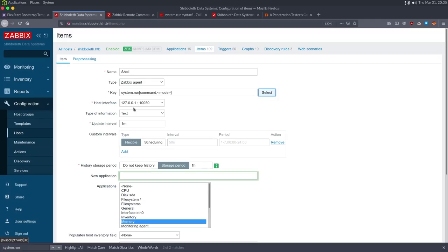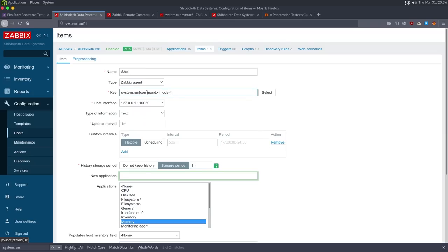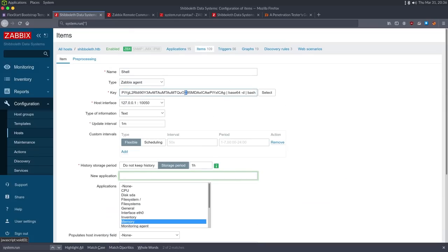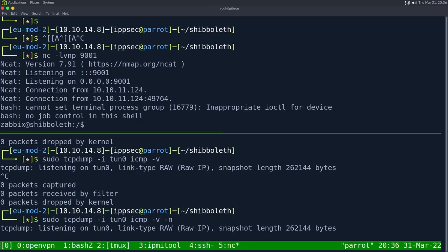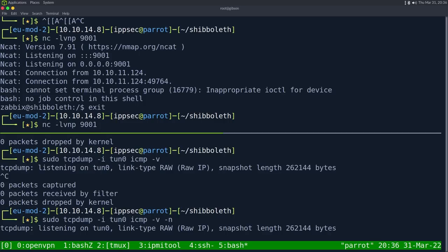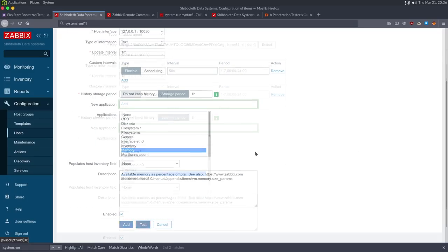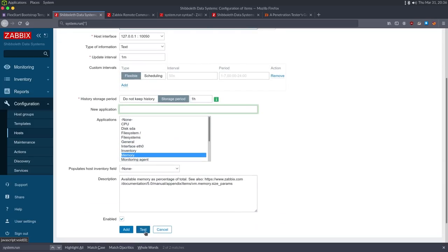After fixing the quoting issue — the extra quote in the wrong spot was the problem — the test gets a value. However the shell dies as soon as the Zabbix check finishes. To work around this, I'll try getting a double shell: as soon as the first shell comes back I'll spawn another one on a different listener. If that doesn't work I'll try converting the shell to a different process.